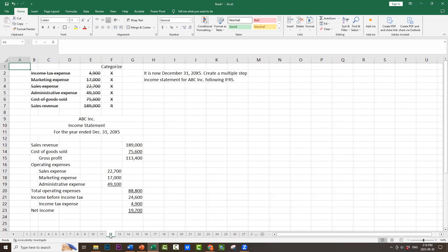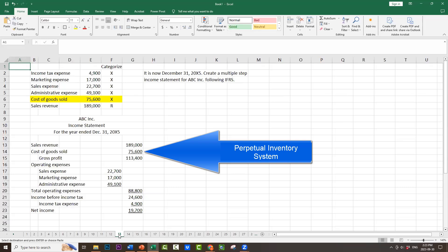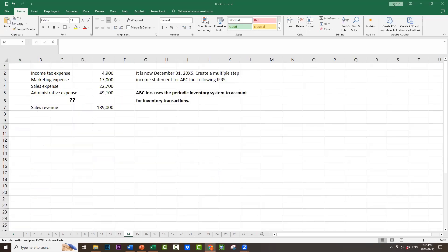This is a basic multiple-step income statement. Notice that in this listing of accounts, we got an account called Cost of Goods Sold. That tells us that ABC Inc. uses the perpetual inventory system. But what would we get if the company used the periodic inventory system instead to account for their inventory transactions?